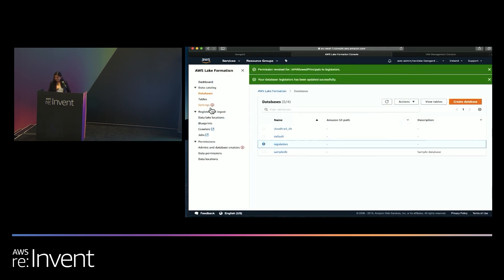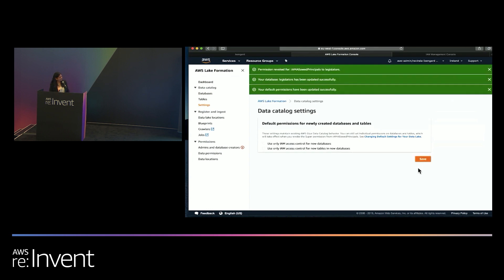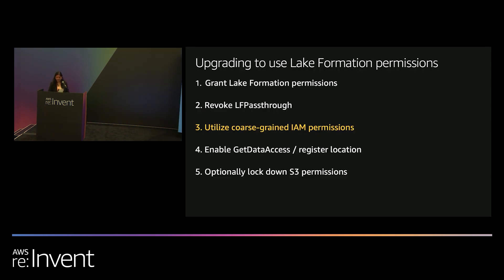There are a couple more steps. Go into the Glue Data Catalog settings and uncheck both settings that use only IAM access control for new databases. Also go into the databases and repeat that process. Once done, move to the third step: setting up coarse-grained IAM permissions, which we recommended earlier.